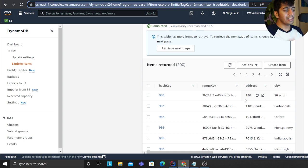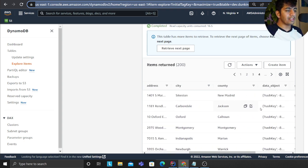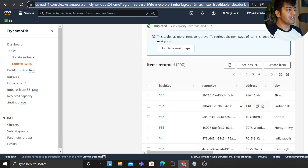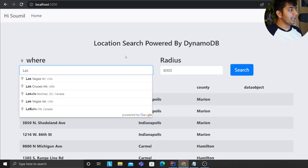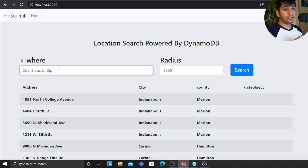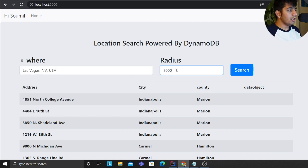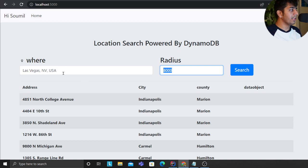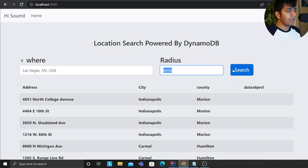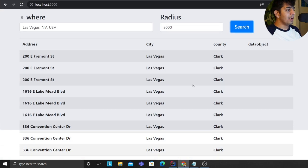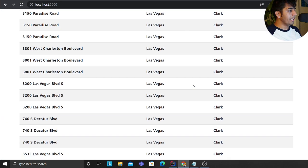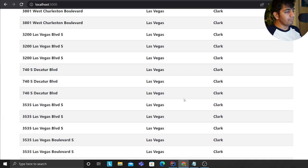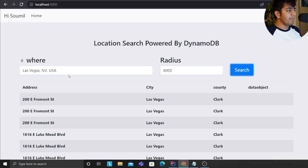Here is my front end that is powered through Dynamo. So Las Vegas - show me all the Dunkin' Donuts. By the way, if you don't know what Dunkin' Donuts is, it's basically a coffee shop. So I'm going to search and here it gave me all the Dunkin' Donuts within eight kilometers.